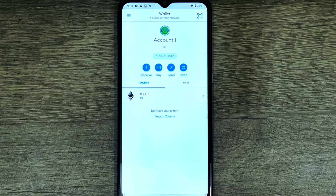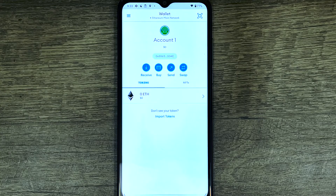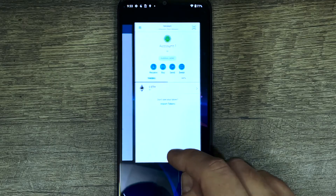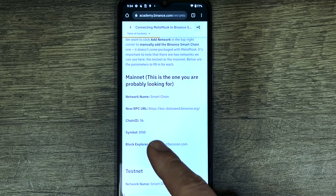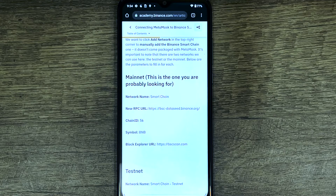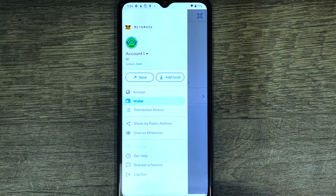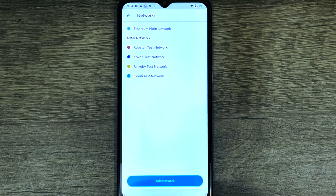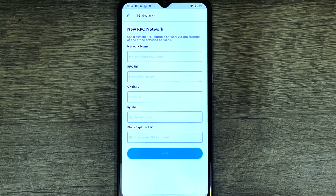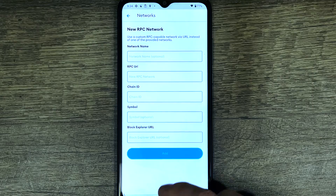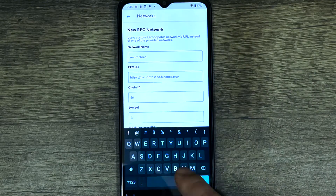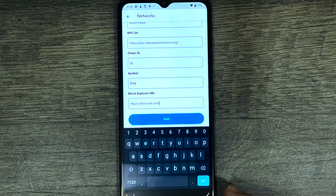Only supported chains can be used with MetaMask. So if you need Binance Smart Chain, you'll need to add that network. Go to this website - I'll leave the link in the description below - and copy the network name, new RPC URL, chain ID, symbol, and block explorer. In MetaMask, press the menu, go to Settings, then Networks, then 'Add a Network', and enter all that information. Once you have that done, press 'Add'.